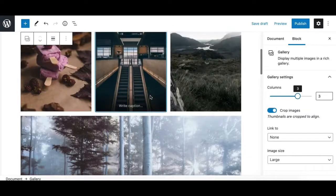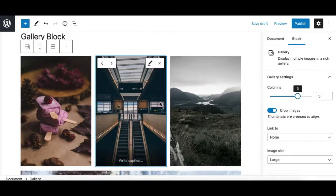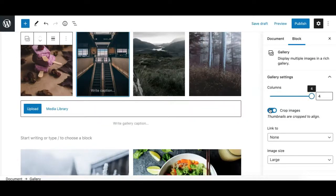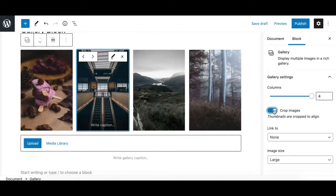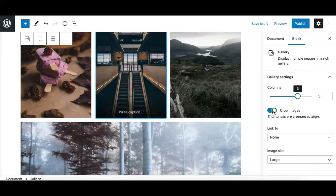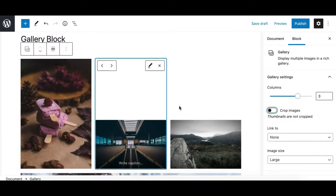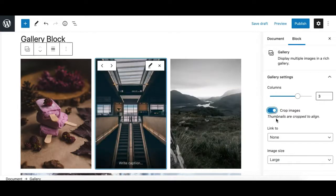For example, in a three-column layout with the crop option enabled, the gallery looks nice with equal-height images. If you disable this option, the images revert to their actual aspect ratio rather than equal height. This is a really useful feature to keep enabled.